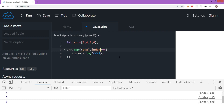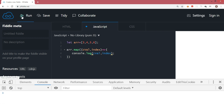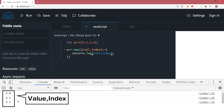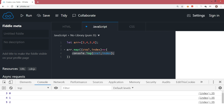The map method also passes the index number, so if you want to deal with the current index, you can write that in the parameter list as well. Remember, these values are passed by the map method when this function is called. Let's try to display the value of index also — I'm going to say cval, index. Clearing the console and running the code, you can see that it has displayed the value and the index number for every element.